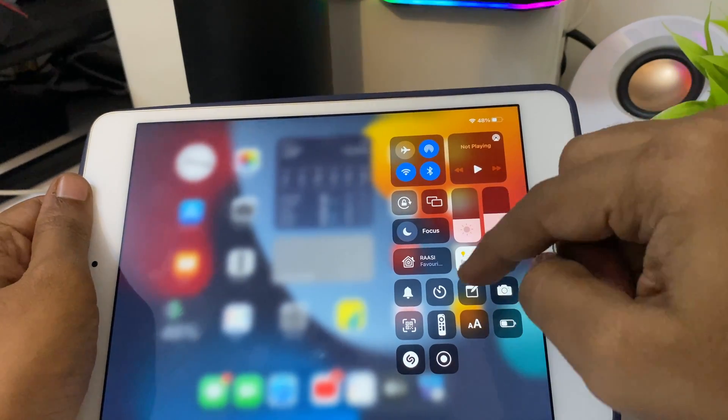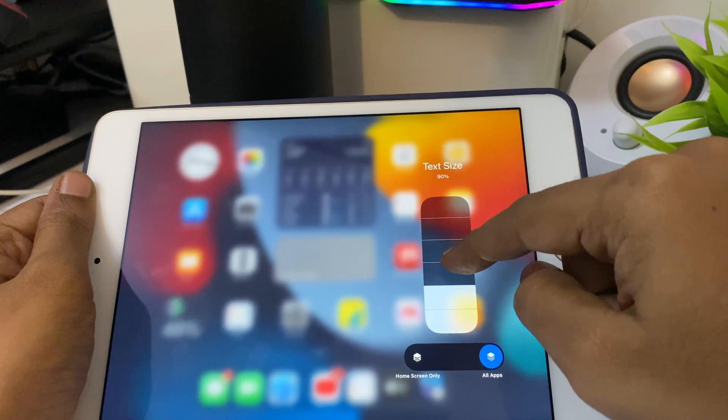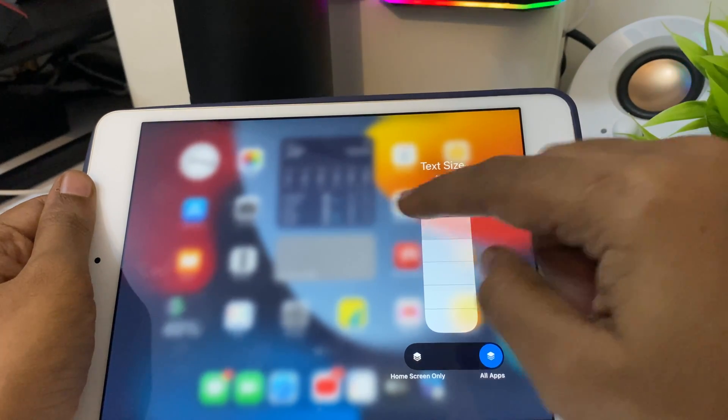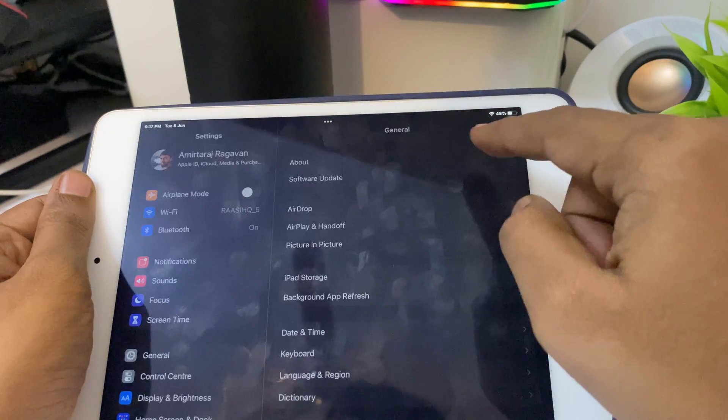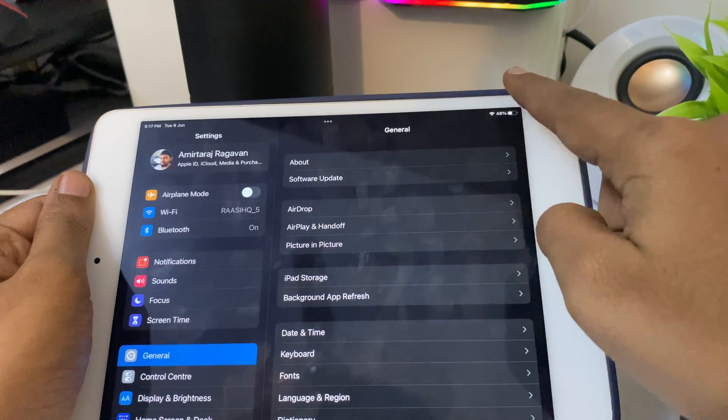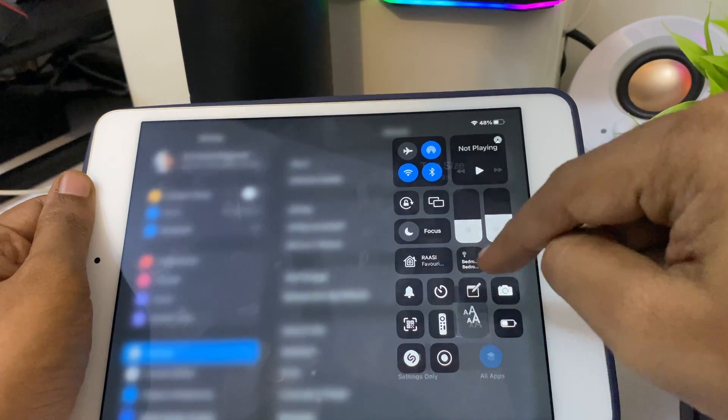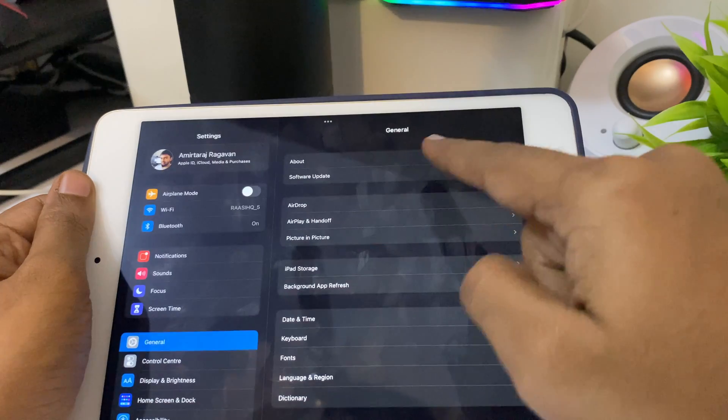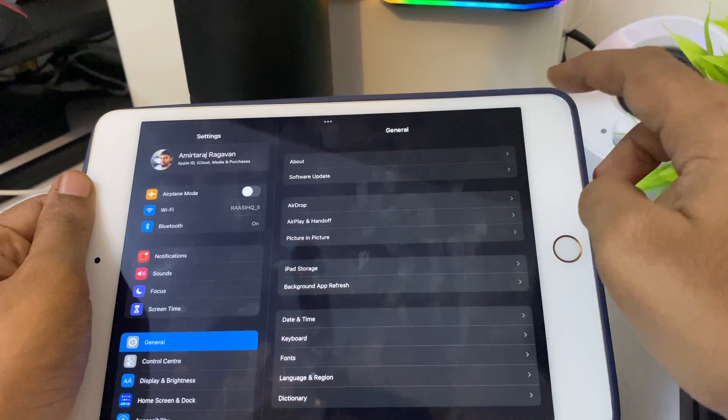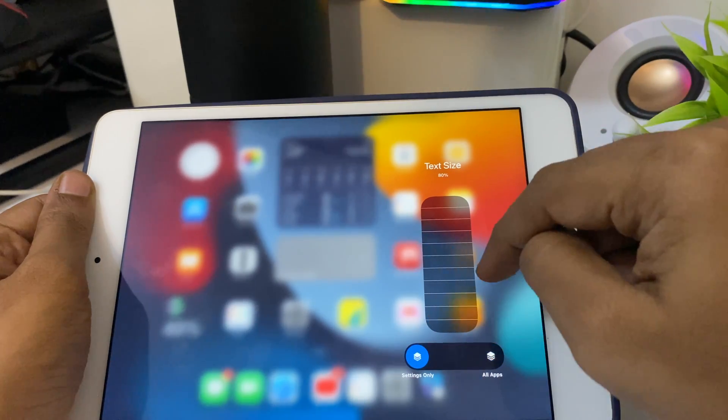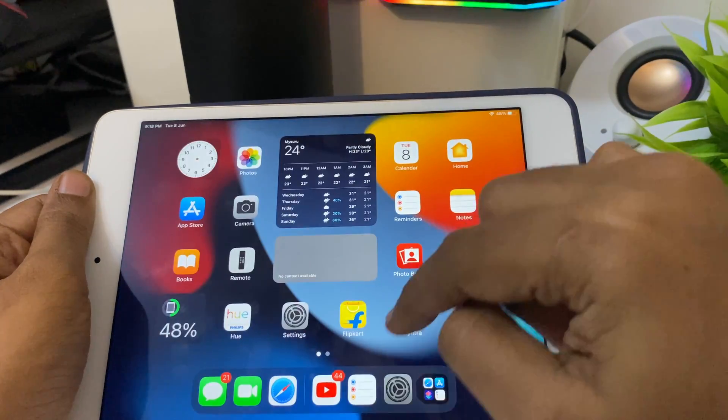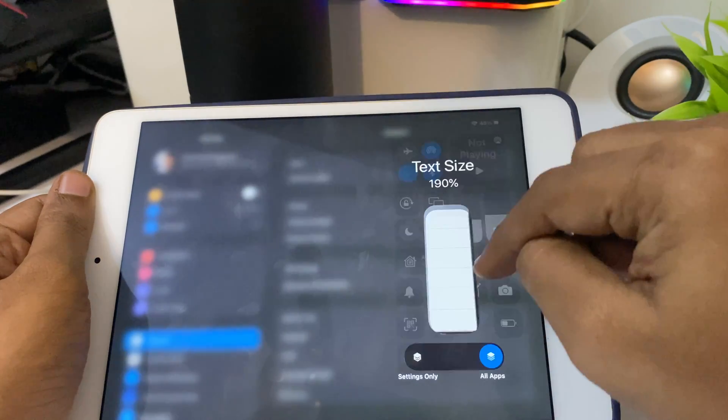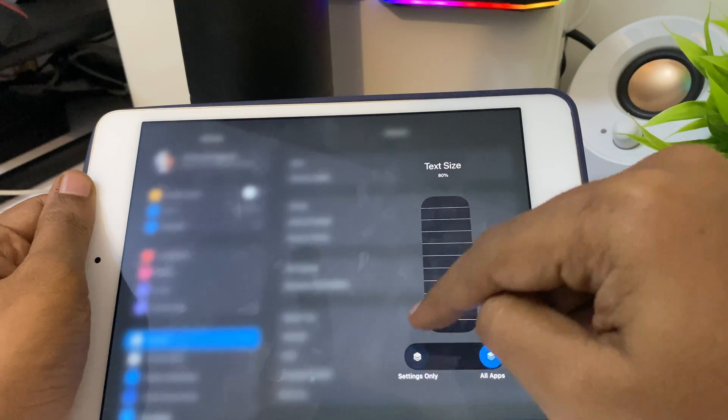Something I found was we can increase the text size for each application right from the control center. That's a good update. If you want to increase the size of a particular application you're using on the fly, you can do that from your control center. You don't have to go into settings. It's app specific and remembers it. Let me bring that back to normal.